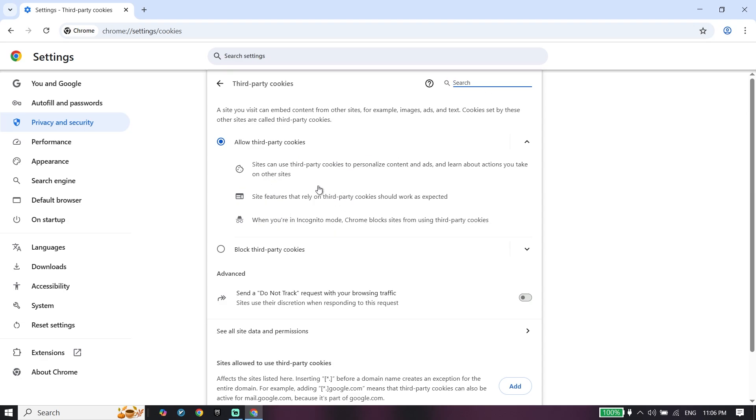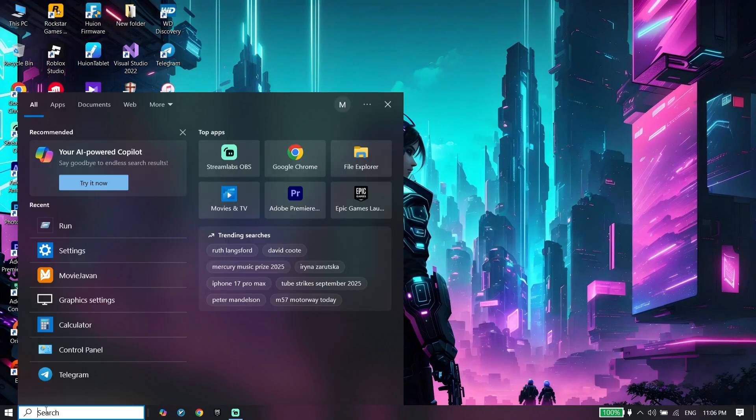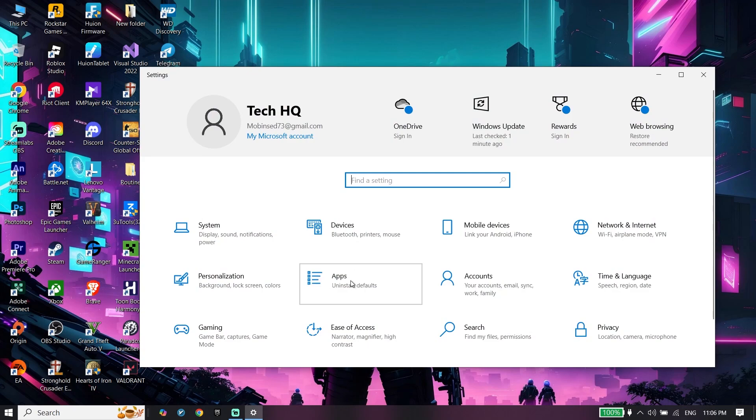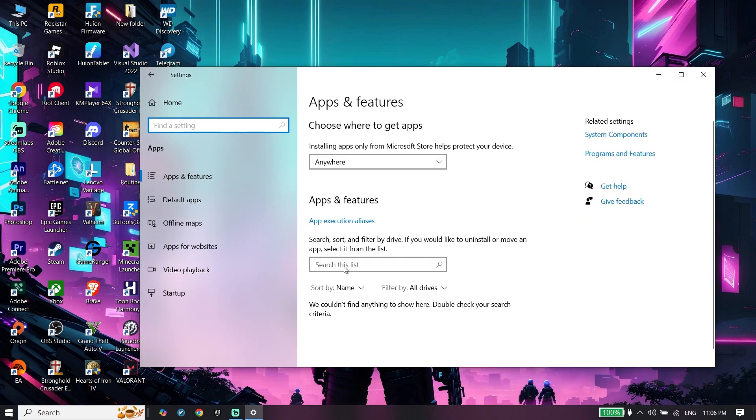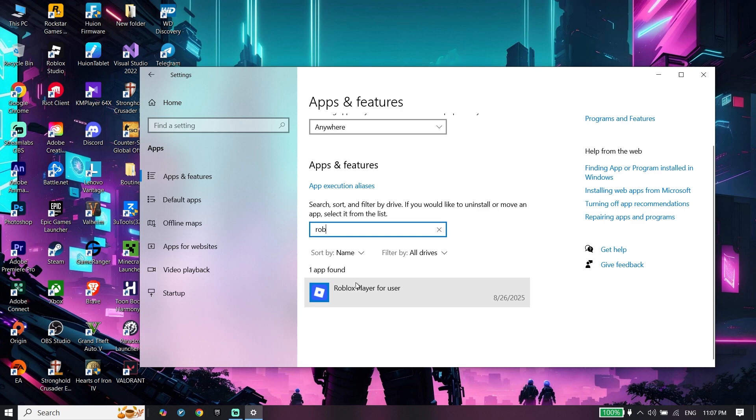In most cases, this works. If that didn't work, for the next solution, open Windows Settings, click on Apps, and search for Roblox. Click on Roblox.